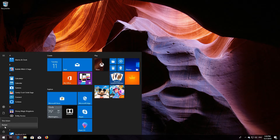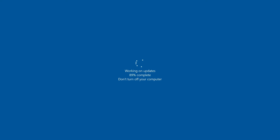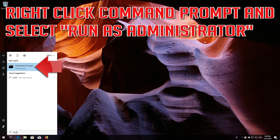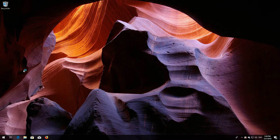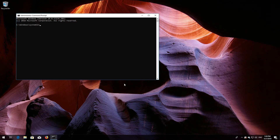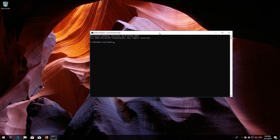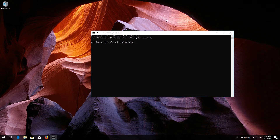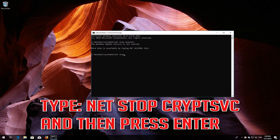If that didn't work, first open Start and type cmd. Right-click Command Prompt and select Run as Administrator. Press Yes. Type 'net stop wuauserv' and then press Enter. Type 'net stop cryptsvc' and then press Enter.